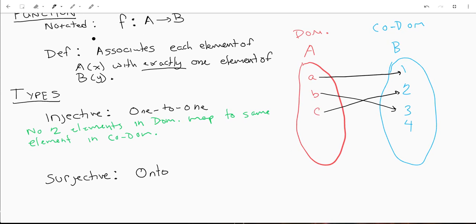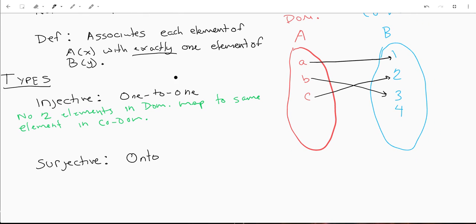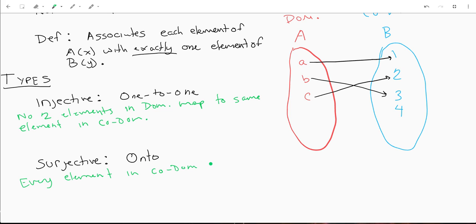Now let's talk about another kind of function called surjective, also known as onto. What this means is that every element in your codomain is also in your range. These aren't really formal definitions, but they help explain the concepts pretty well. I think this is a little more straightforward than some of the definitions you'll find out there.